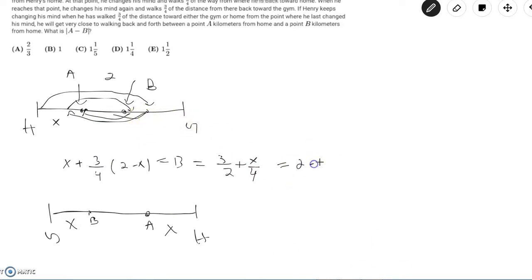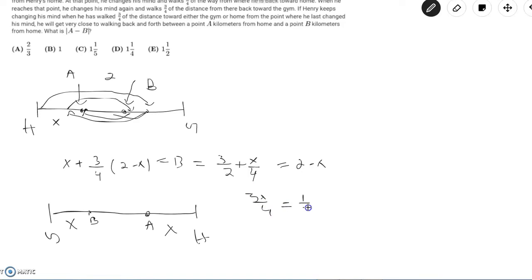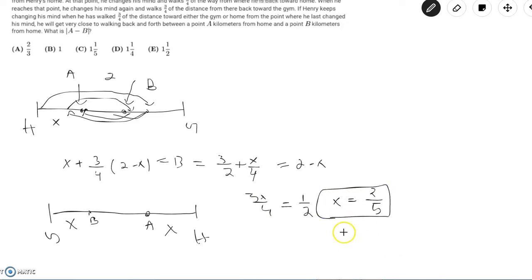So then 5x/4 equals 1/2 and x equals 2/5. So that means 2 minus x equals point B which equals 8/5. So let's call this B and this equals point A.